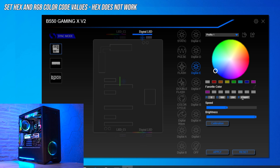The only problem is the hex value setter just doesn't work. You can't update colors using hex values, which is a bug that really should have been caught.